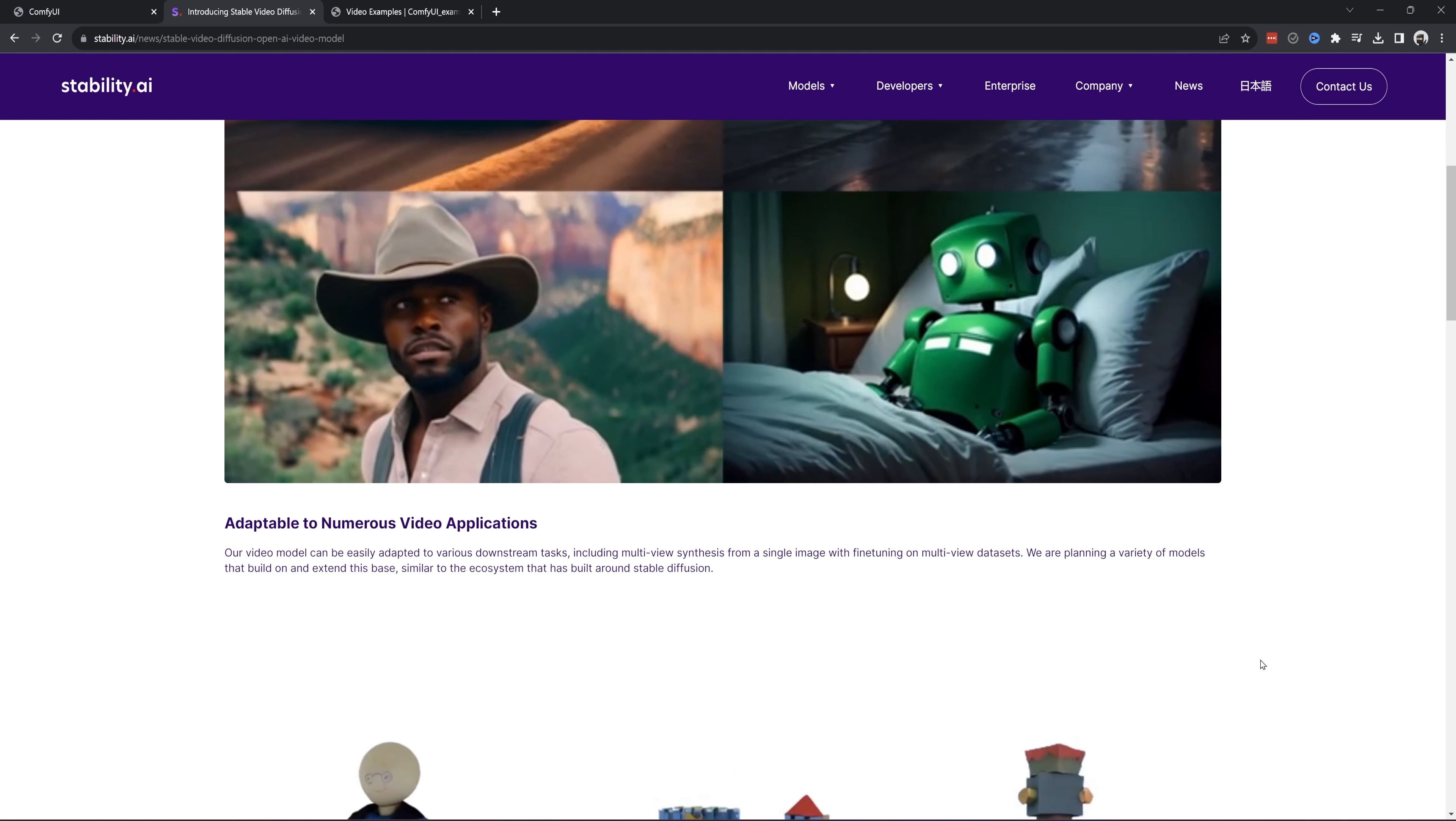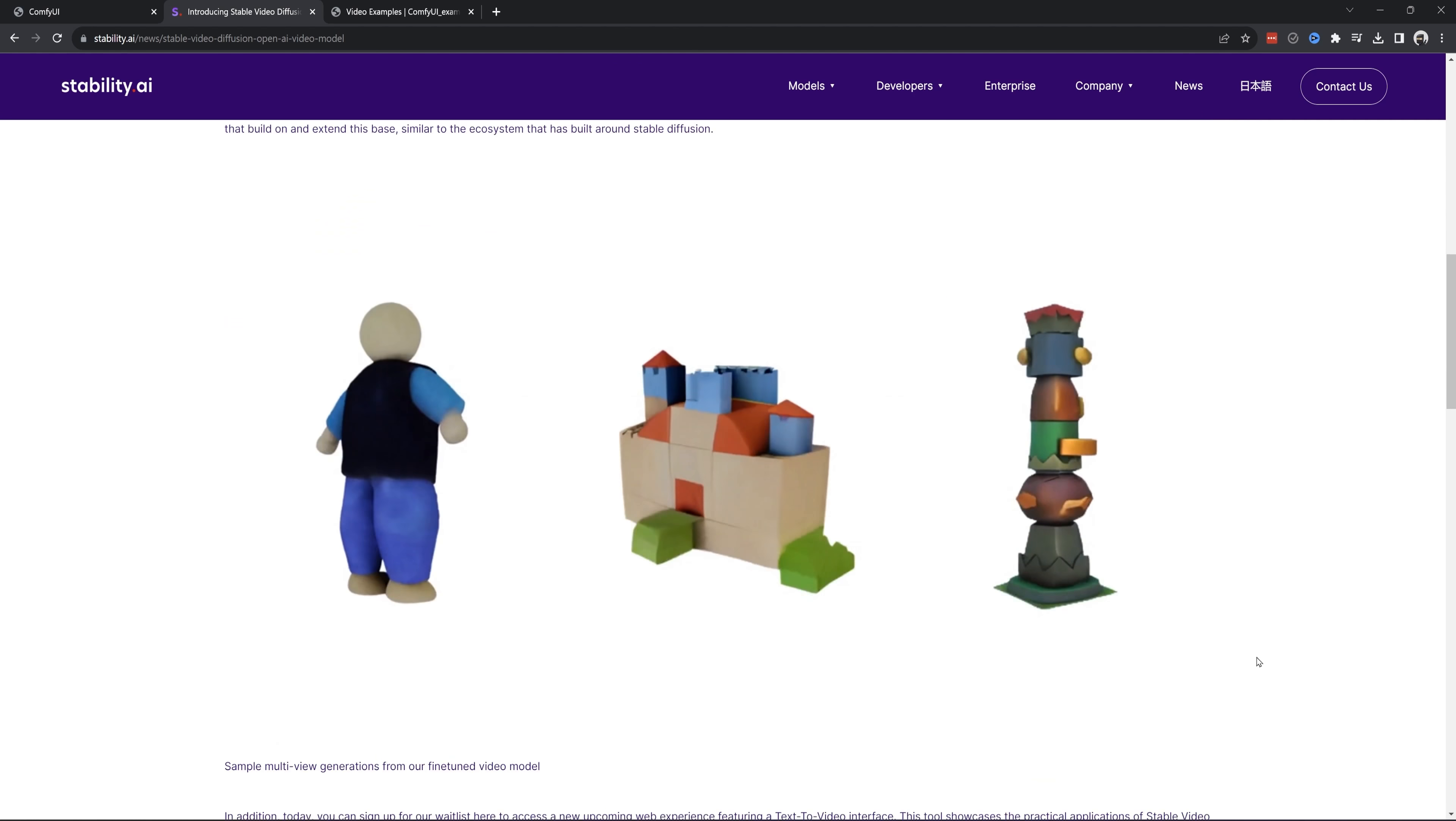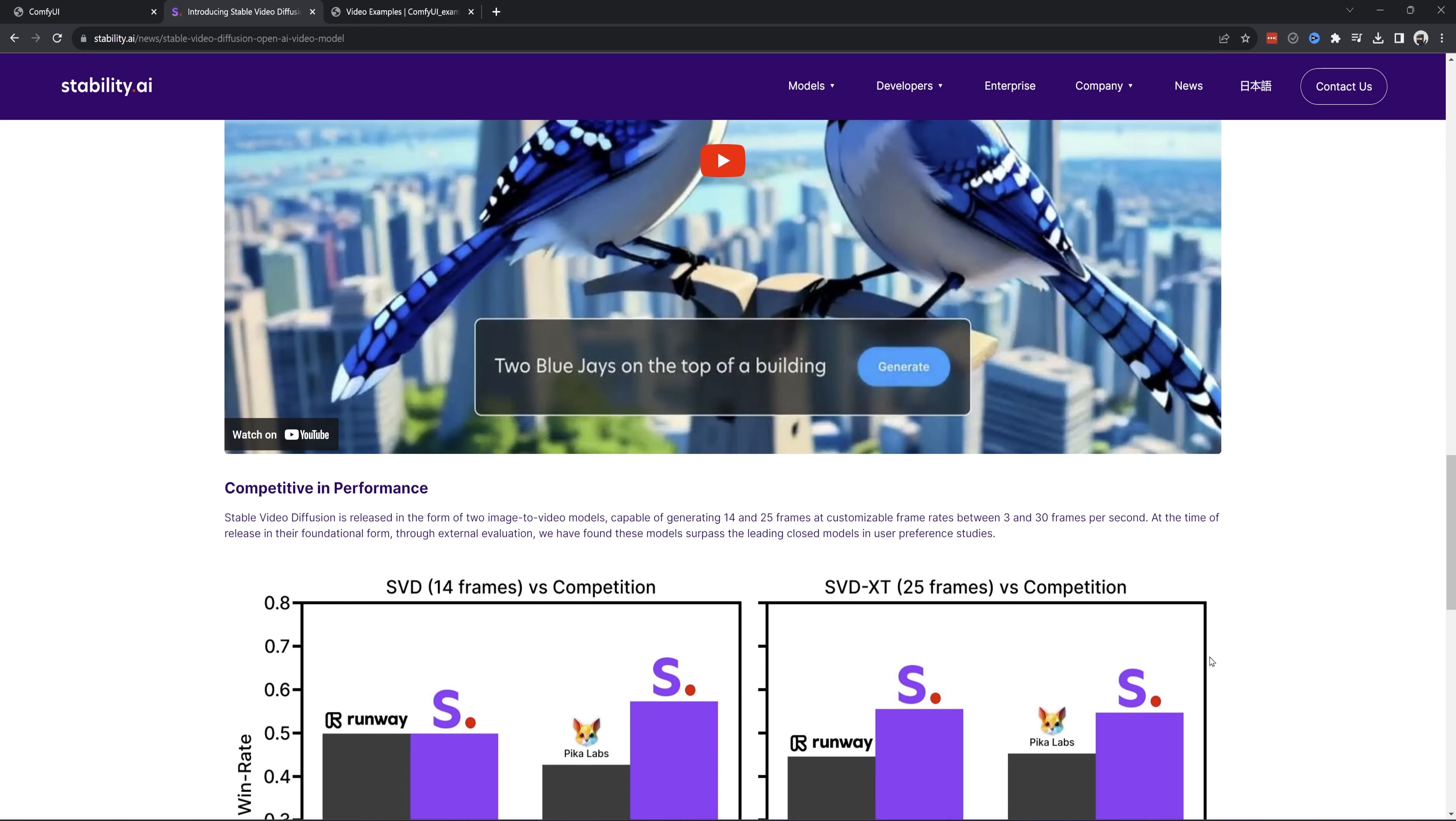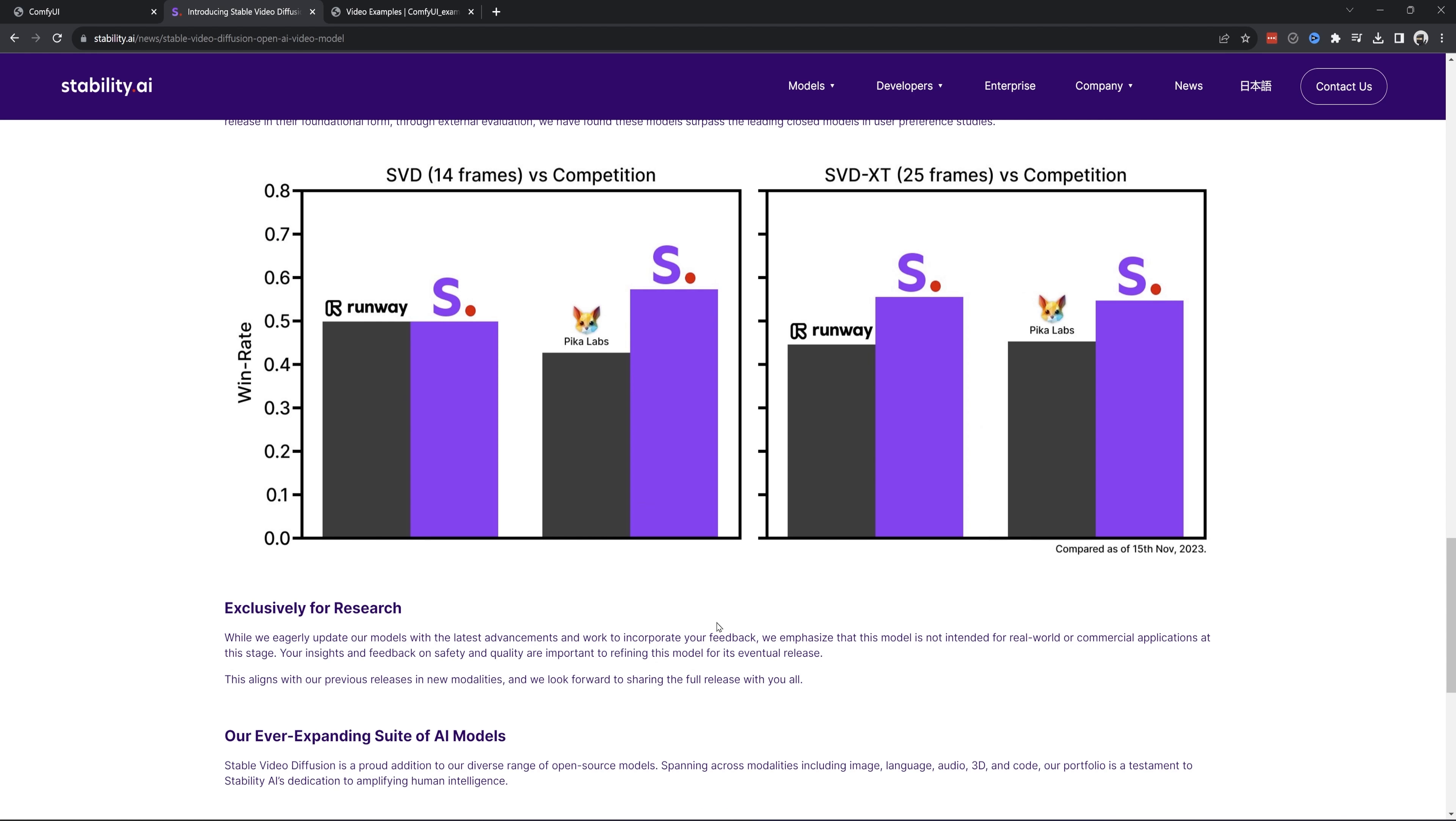It can be compared to the likes of PicaLabs and RunwayML. However, it is still early in the development phase as it has no prompting as of yet. AI tools are developing at the speed of light these days and I imagine it won't be a long wait. Stability AI are the ones developing this model and you can see on this page they have some of their example animations.